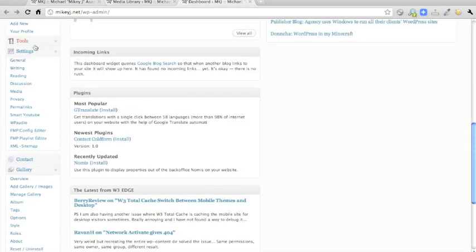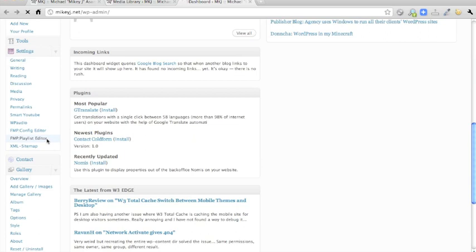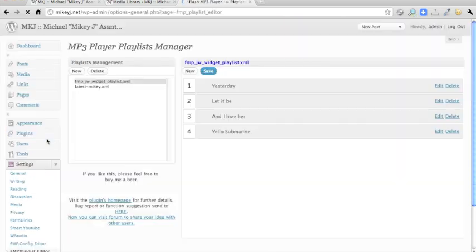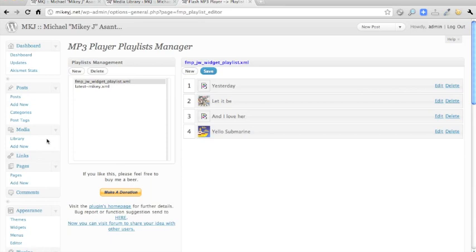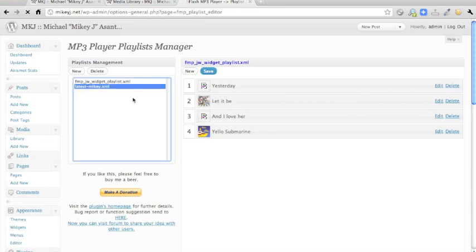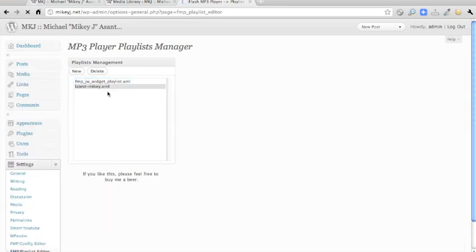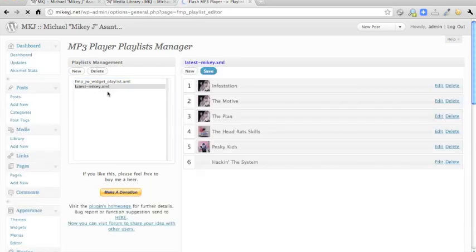If you go down on the left hand side under settings, FMP playlist editor, you want to click that. And then, once you've done that, you have to click latest mikey xml.